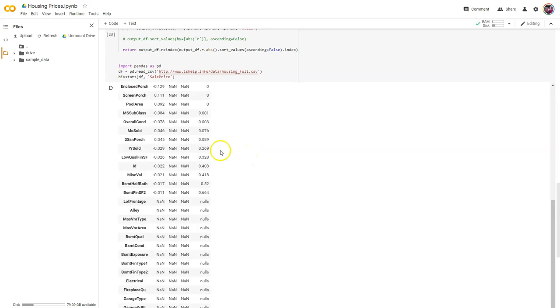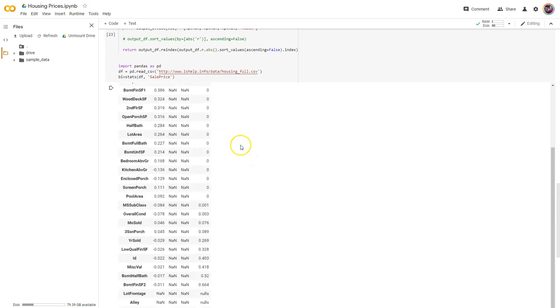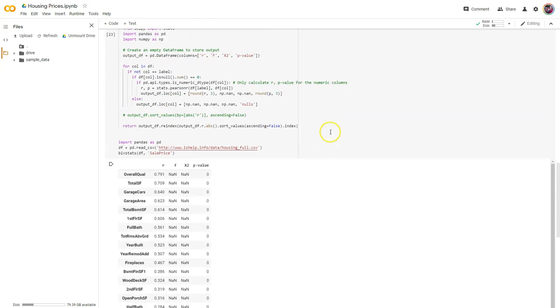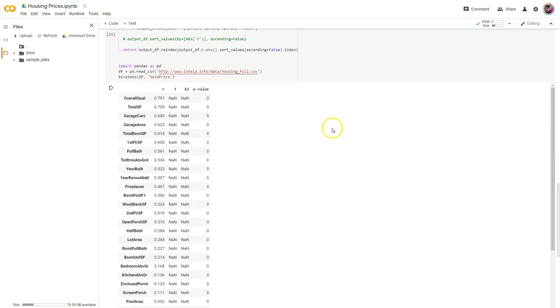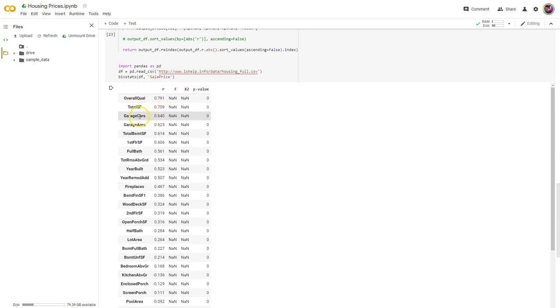Let's run that. Here's our order of importance in terms of correlation. Overall quality is the biggest factor, total square footage — does that make sense? Garage cars.